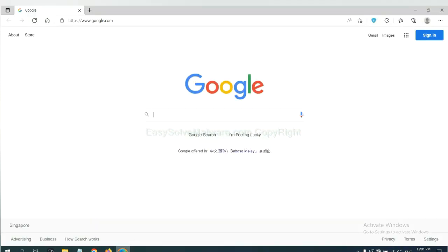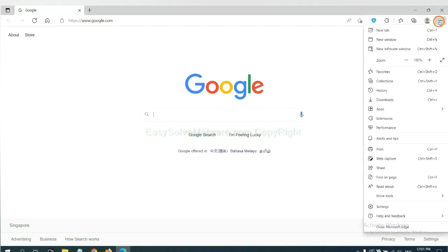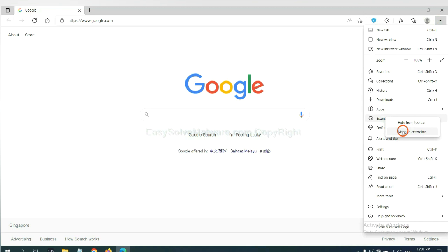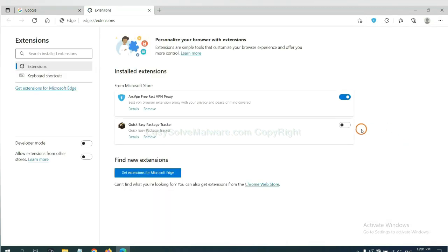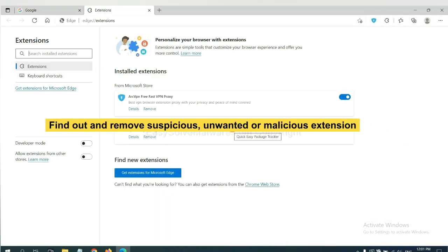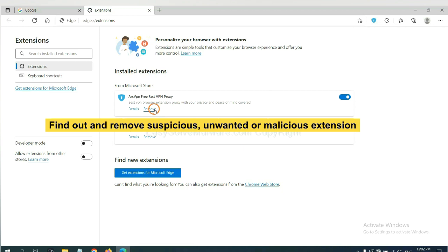On Microsoft Edge browser, click menu button. Now right click on extension and click manage extension. Now delete all the suspicious or unwanted extensions. Click remove.